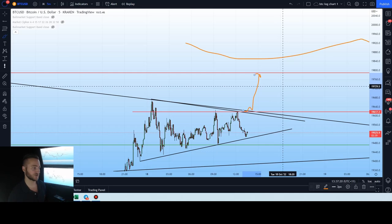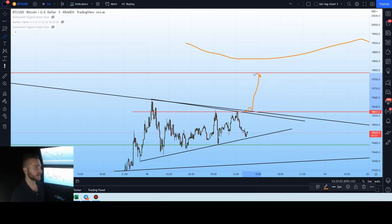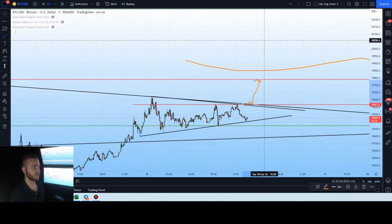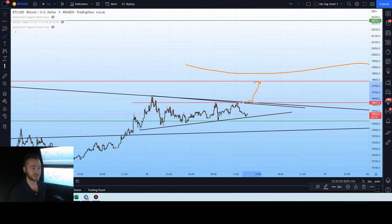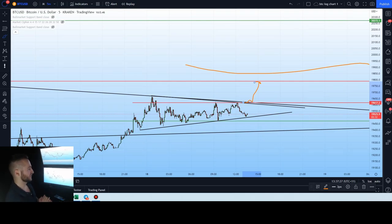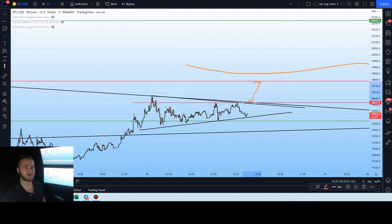Are we going up? Are we going down? Are we going to find resistance? Are we going to trigger a move upwards into that $20k region? I want to keep today's video nice and short and sharp. I hope everyone has a great rest of the day and we'll catch you guys in tomorrow's video. Cheers.